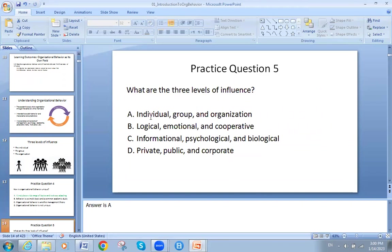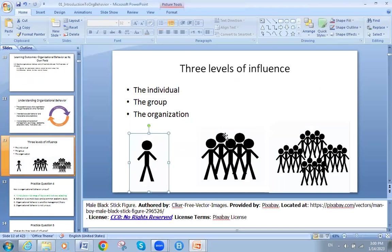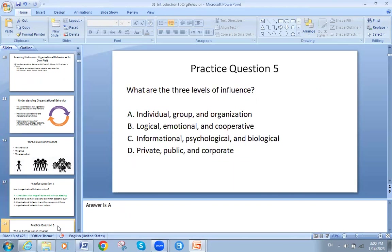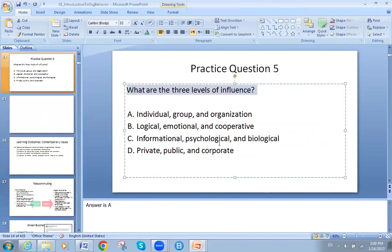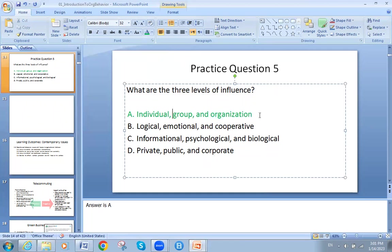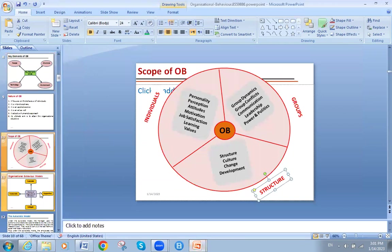Organizational behavior affects three levels: the individual, the group, and the organization. That is the real answer — it affects individuals, the group, and the organization. Options like logical/emotion, informal/psychological, or private/public/corporate are not correct. The answer is individuals, group, and organization.